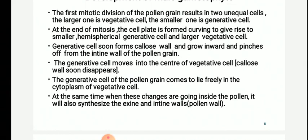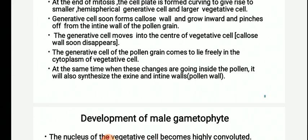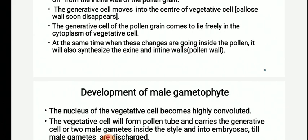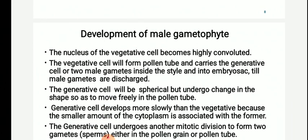The first mitotic division of the pollen grain results in two unequal cells: the larger vegetative cell and the smaller generative cell. At the end of mitosis, karyokinesis is complete and cytokinesis forms a cell plate in a curving fashion, giving rise to a smaller hemispherical generative cell and a larger vegetative cell. The generative cell soon forms a callose wall and grows inward, pinching off from the inner wall of the pollen grain. When the generative and vegetative cells are being formed, the exine and intine wall layers of the pollen are also simultaneously being formed.